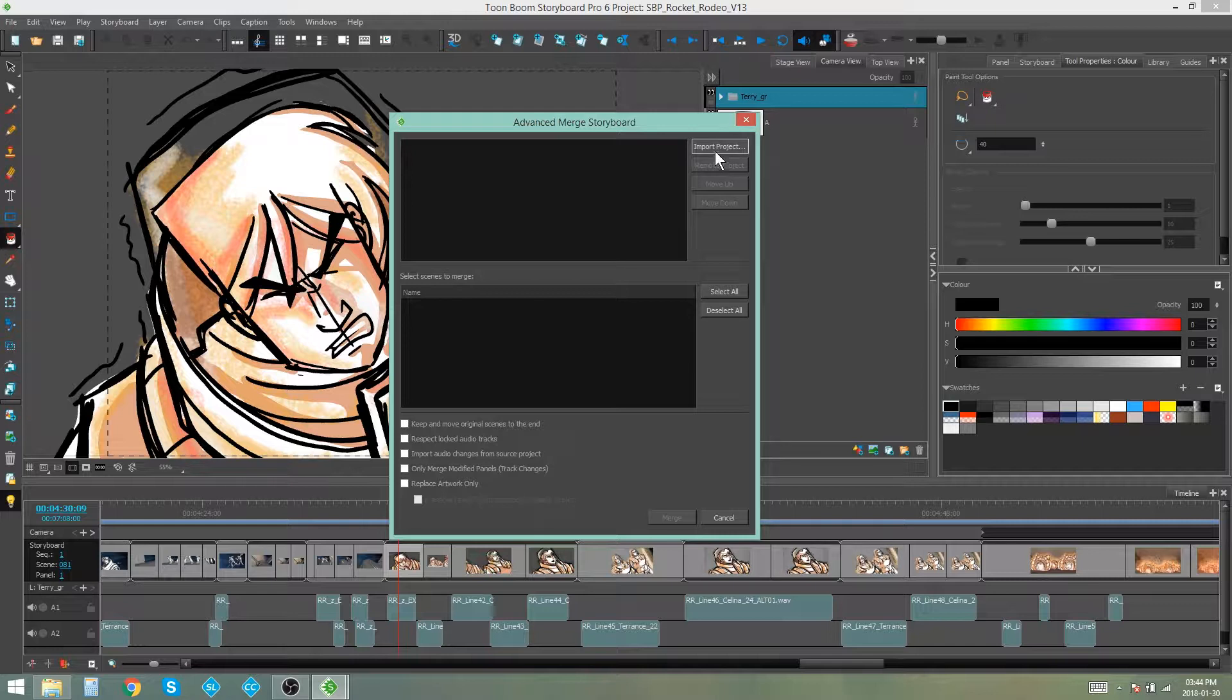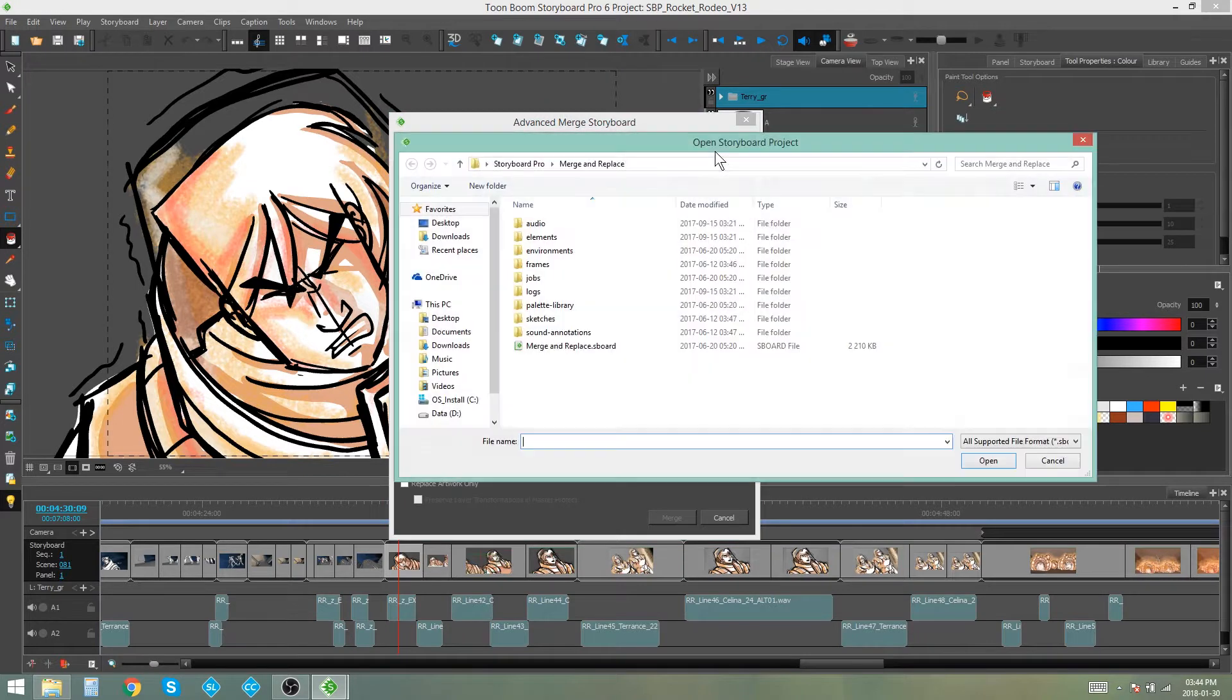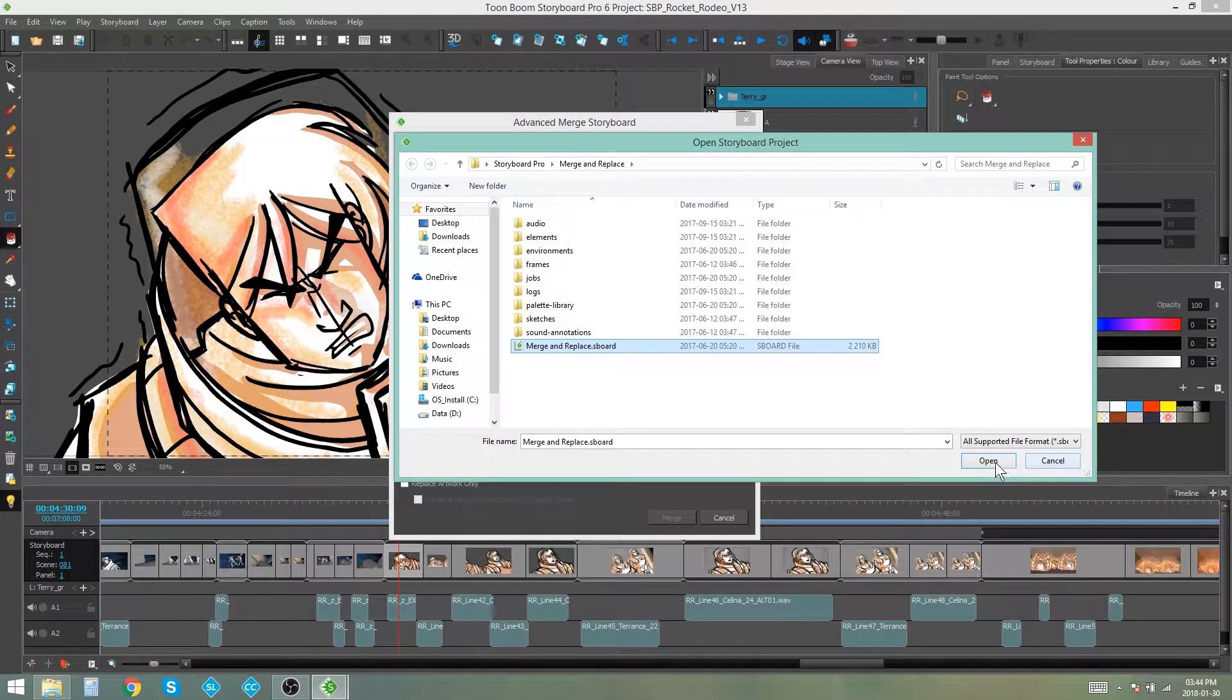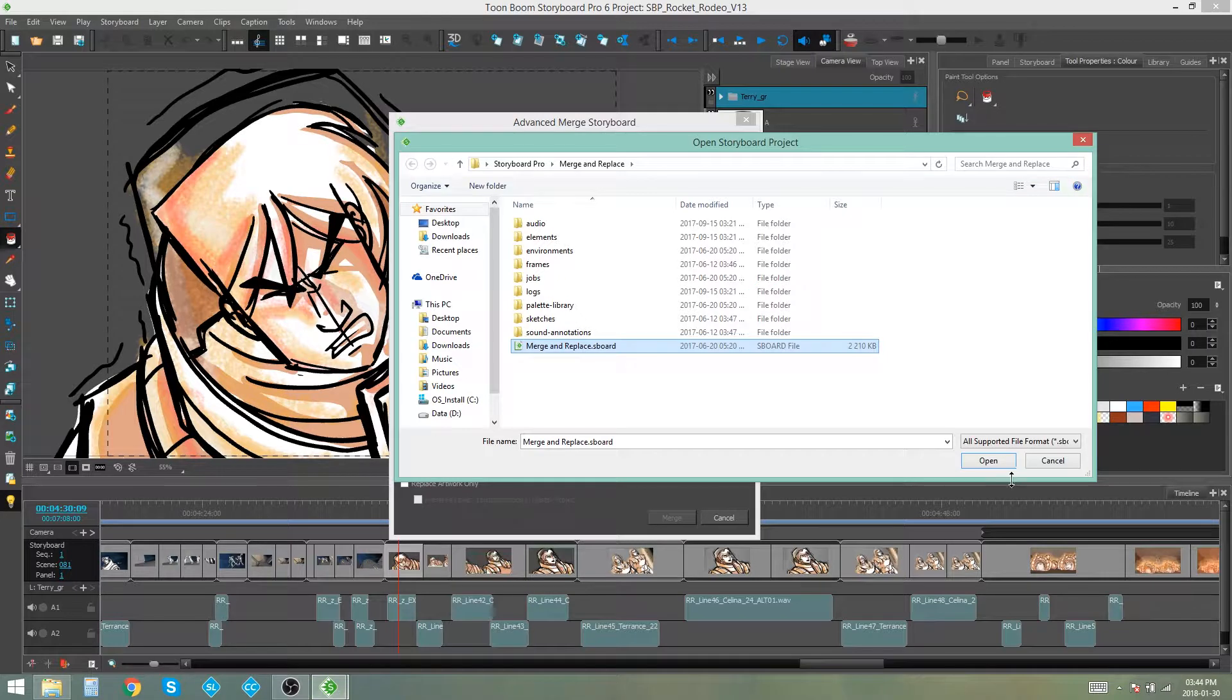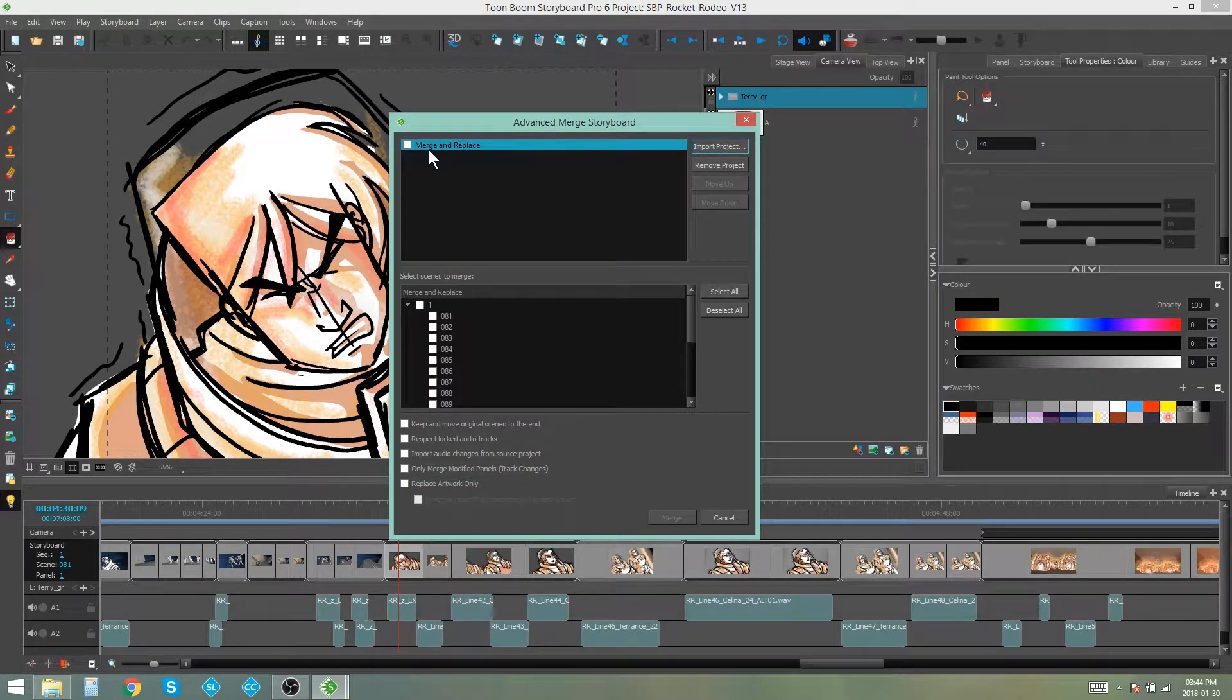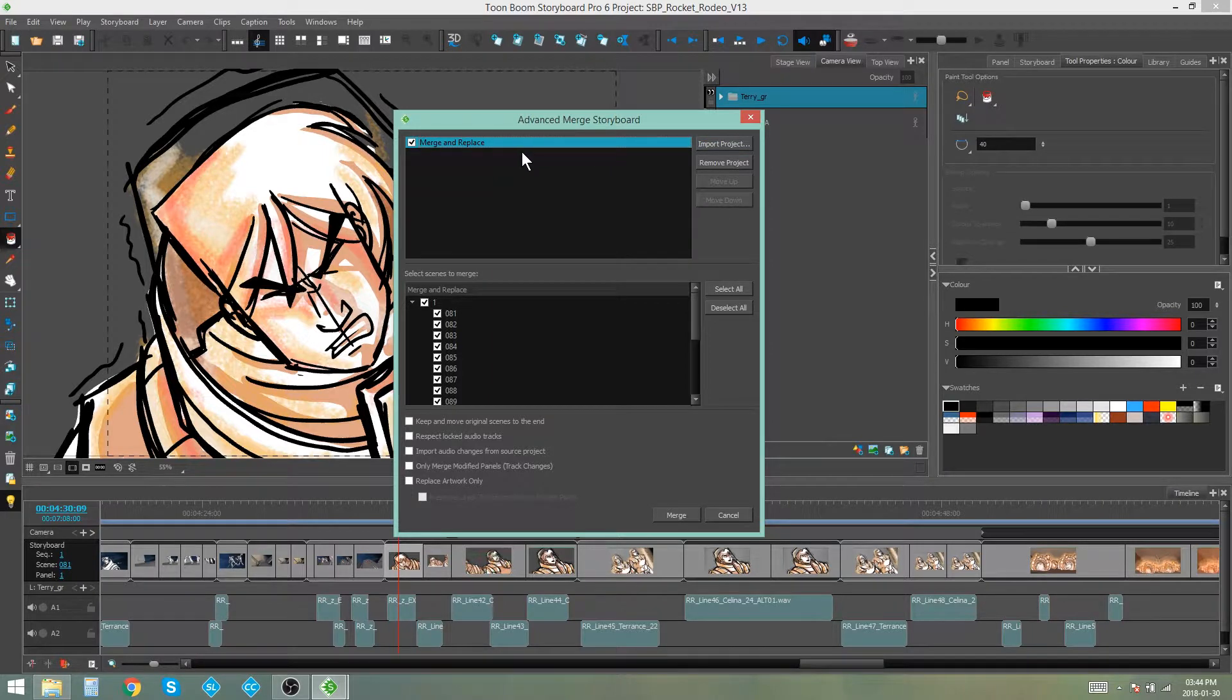So now you have the option to import a project. You can import multiple projects. You don't have to import just one. So I'm going to import my merge and replace storyboard which is the one that we saw with the changes. And you'll see it pops up here and we can tick it to say that this is the one we want to use.